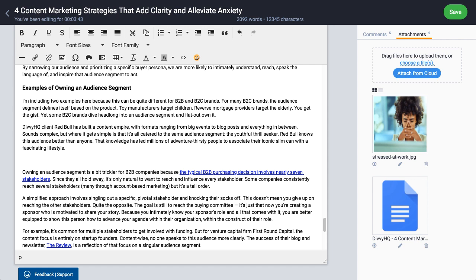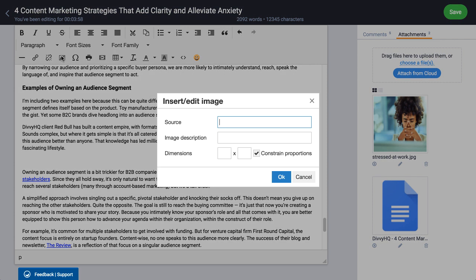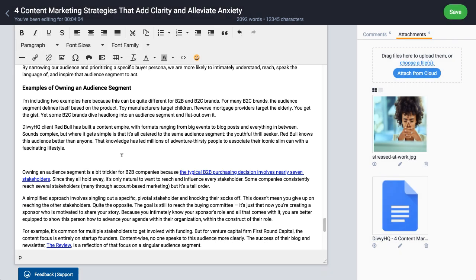Hey folks, Brody Dorland here again with another pro tip video for Divi HQ users. Picture this: you're writing a piece of web content in the Divi WYSIWYG editor and you want to embed an image within the text, so you click the insert image button — but the image isn't on the web yet. Completely forgot it's sitting on my computer hard drive.